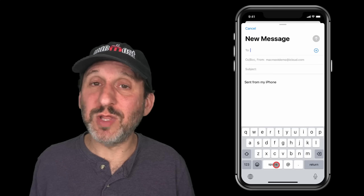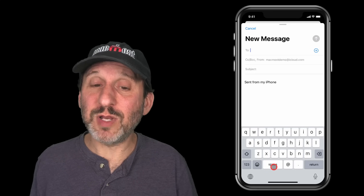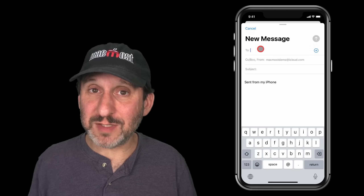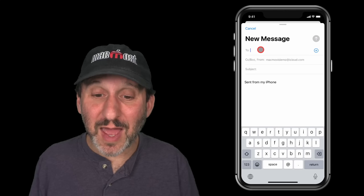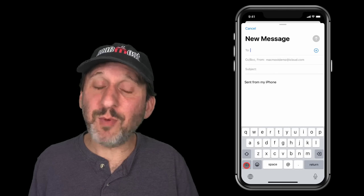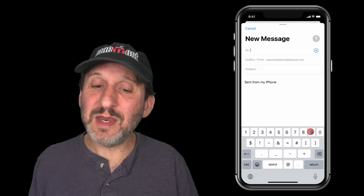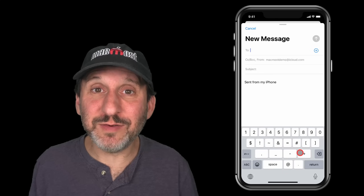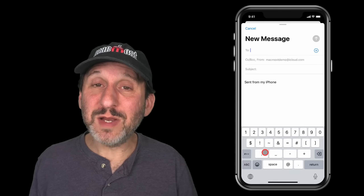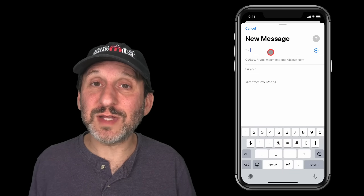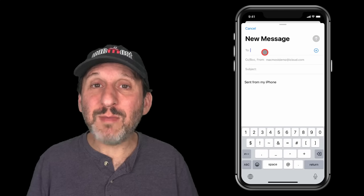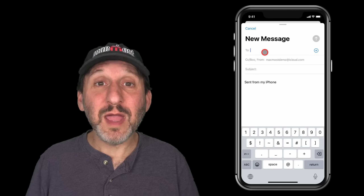But if you're typing in the To field, the keyboard changes. Notice there's an @ symbol right there that's not in the standard keyboard — you'd normally have to tap 123 to see it — but it's here when typing email addresses because every email address needs that symbol. If I tap 123 here, I can see numbers but the symbols are different, and the comma is missing. So there's no way to type a comma when you're typing an email address in the To field.